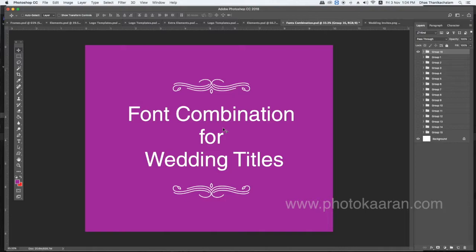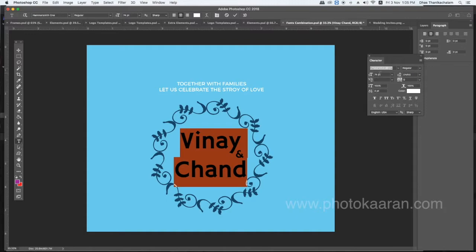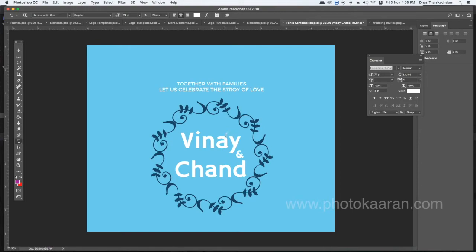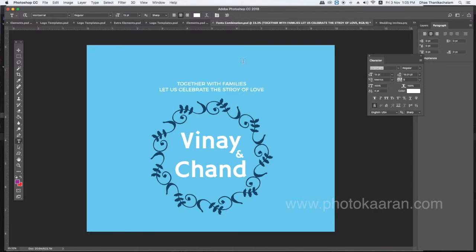First, the font is very useful for the wedding title. The name is Ambers Smith One. The font is very nice. The next font name is Montserrat. I will show you how to use these fonts.